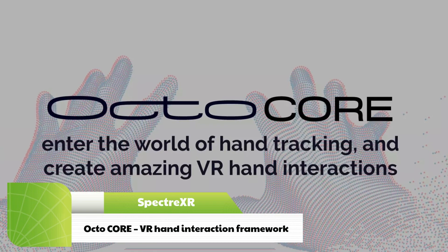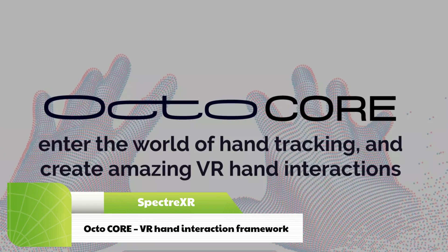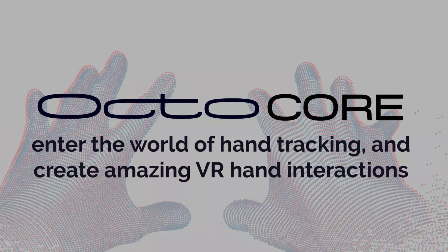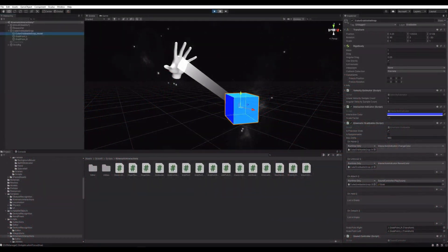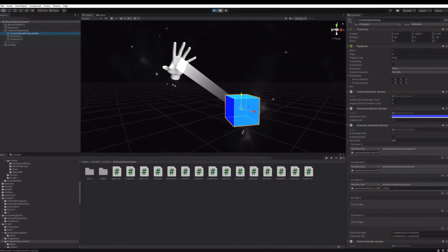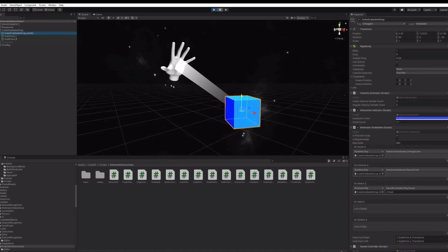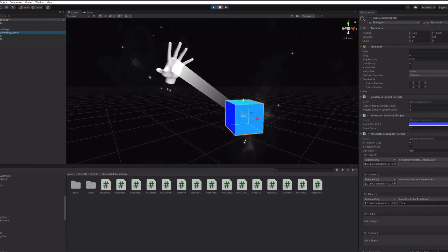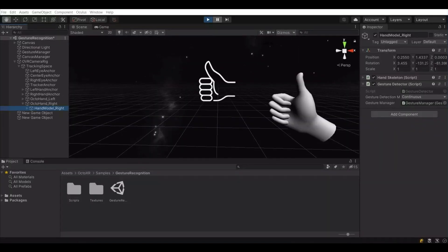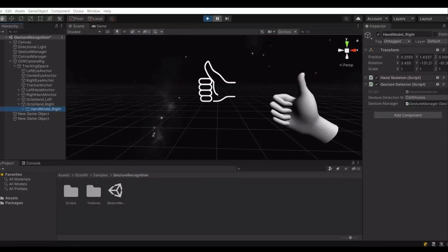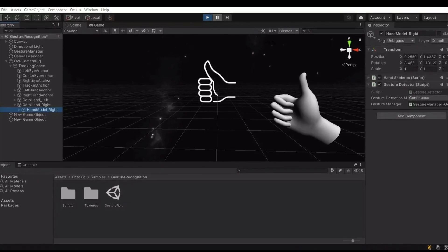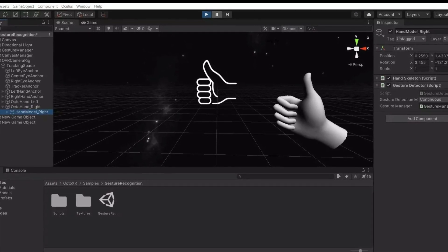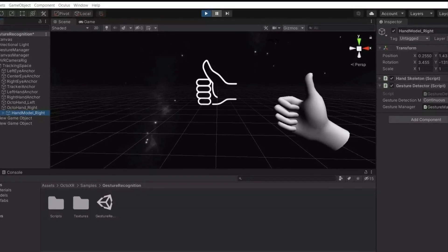The next one is the VR Hand Interaction Framework. OctoCore will help you get started and give you all the features you need to enter the world of hand tracking while developing your first VR app. With OctoCore, you can focus on the idea and deliver a great demo product experience while significantly reducing development time.